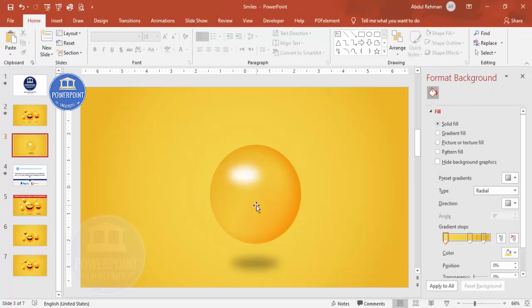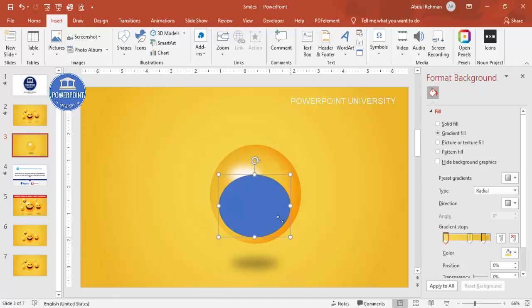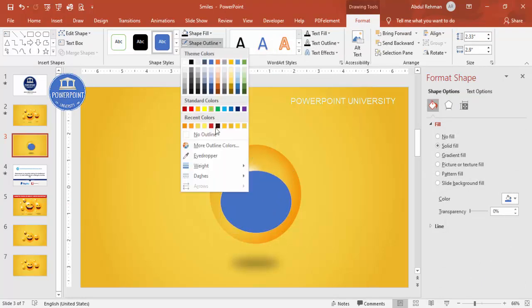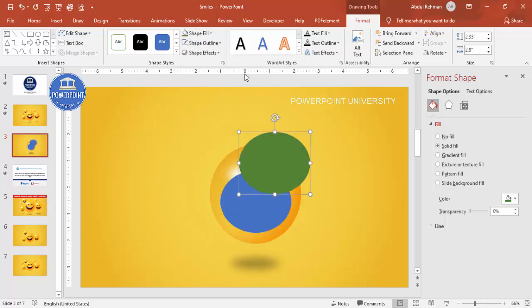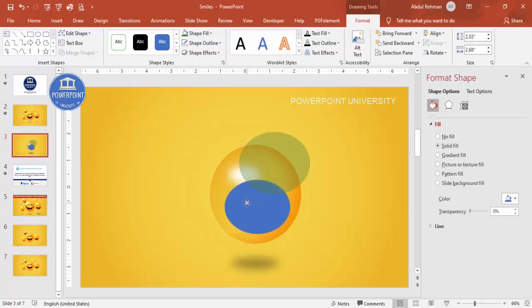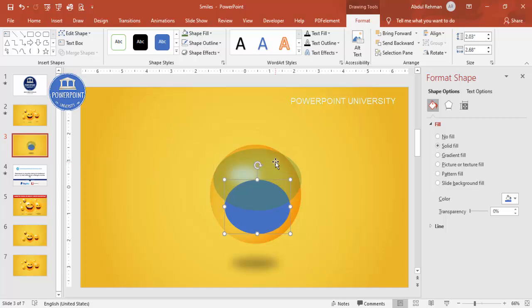Now let's create the mouth and eyes. Go to Insert Shapes, select the oval shape, and draw it. Set no outline, then duplicate it with Ctrl+D, give it a different color with some transparency, and adjust the sizes — one smaller and one larger — so the overlapping area forms the mouth shape you want.